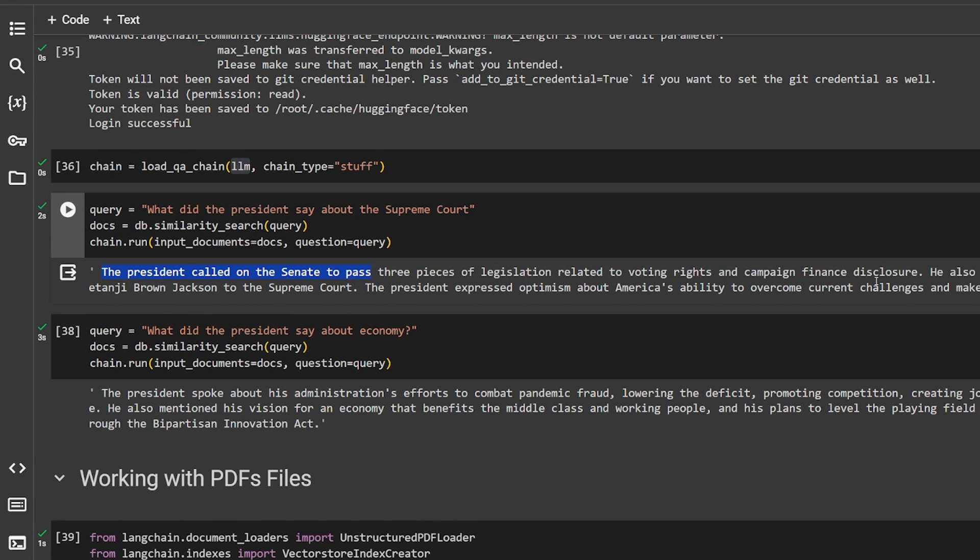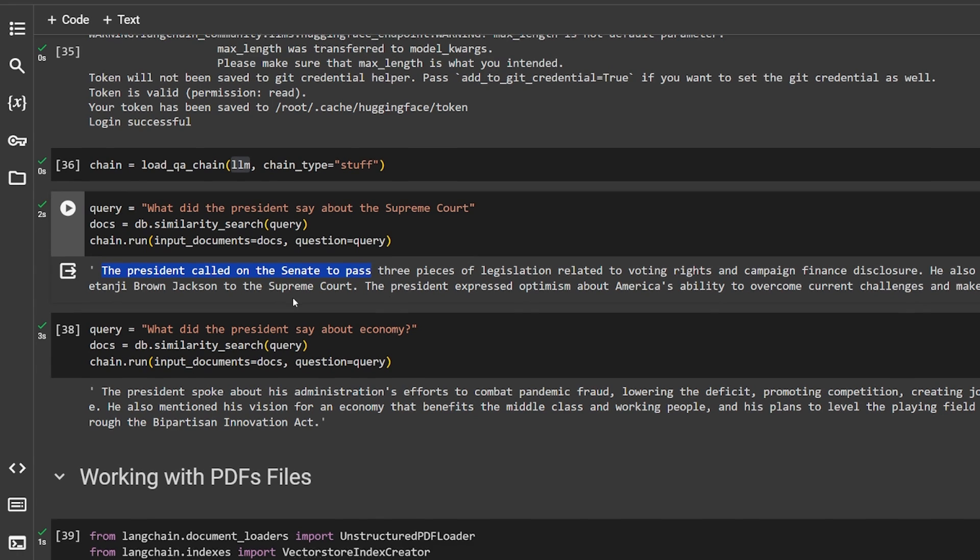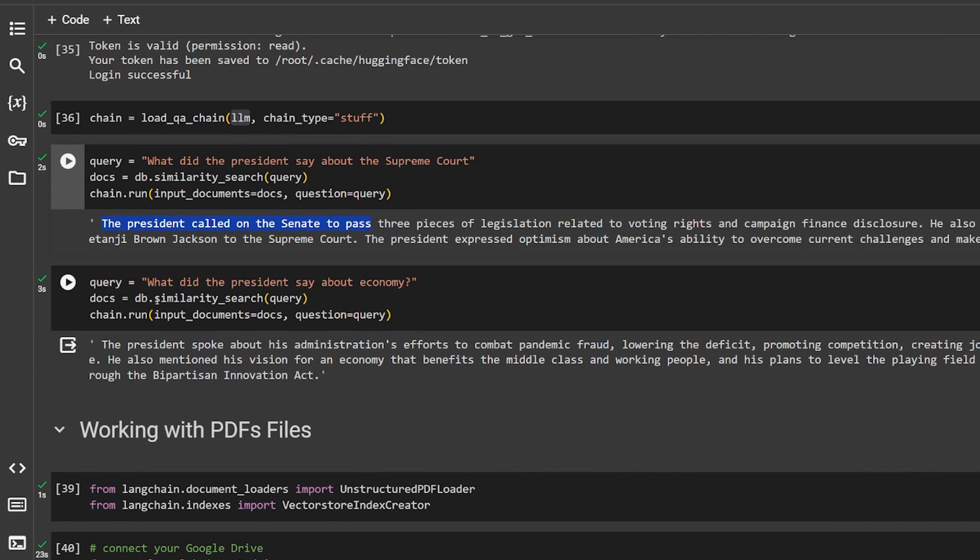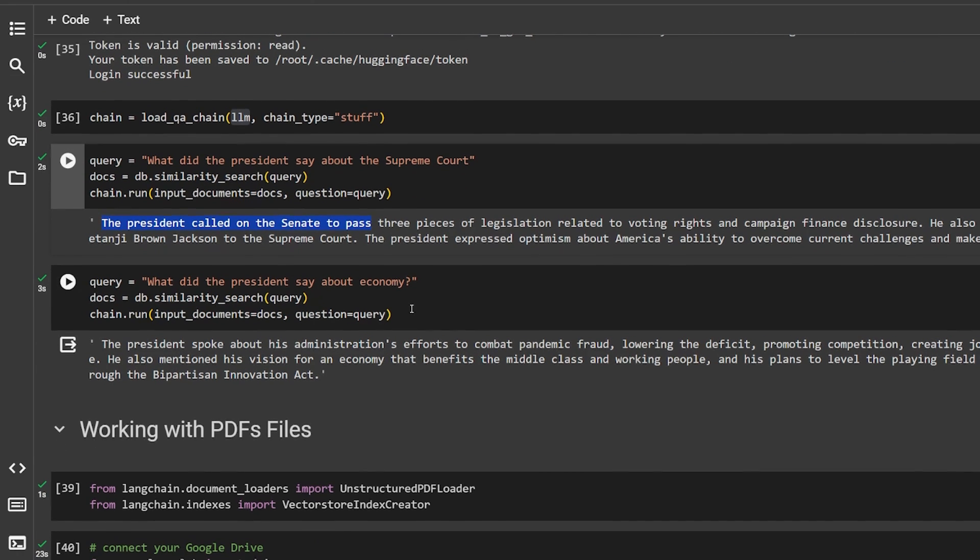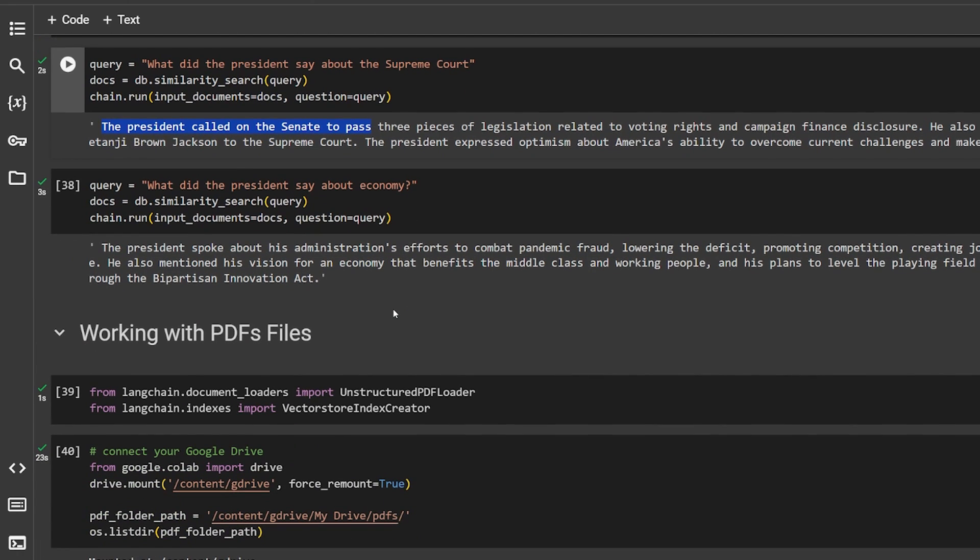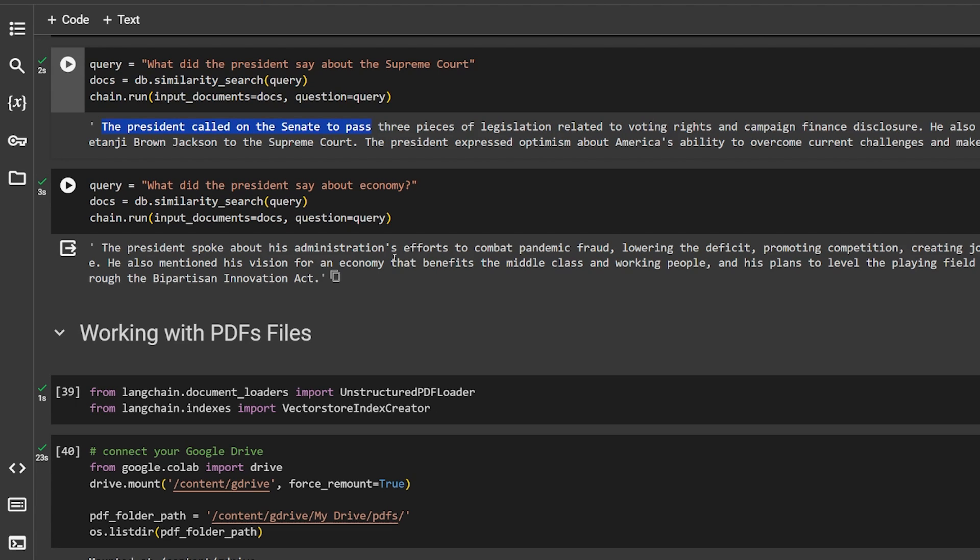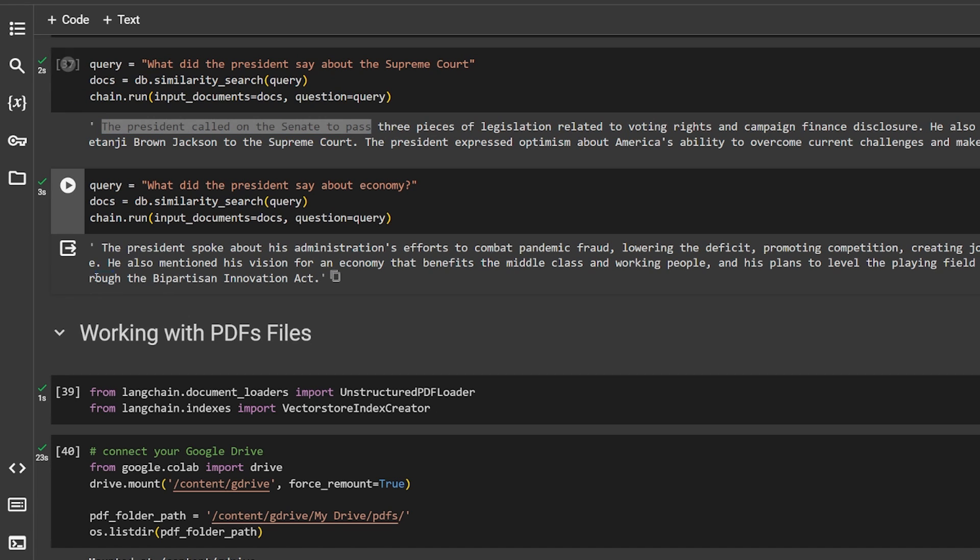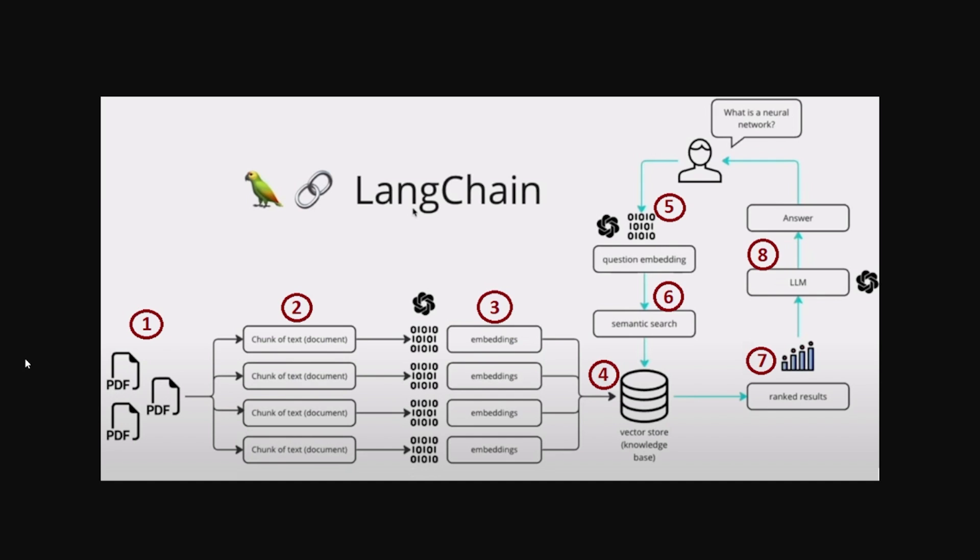So I give it another question. What did the president say about the economy? Let's go and search and do the summarization for the chunk. The president spoke about his administration's efforts to combat pandemic fraud and it basically gives us the final piece of text.